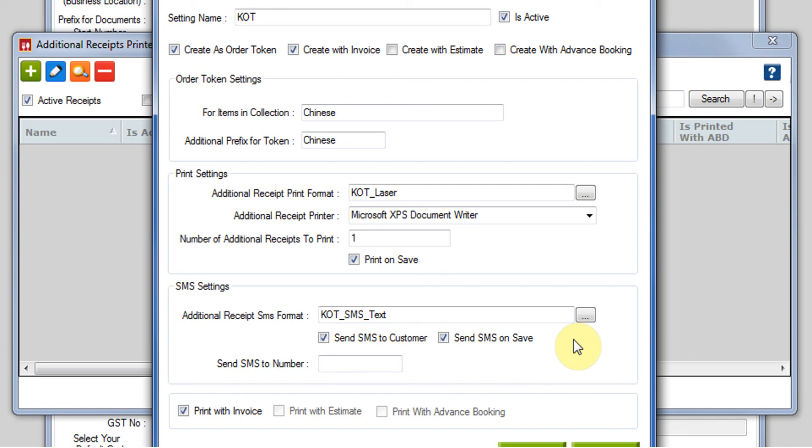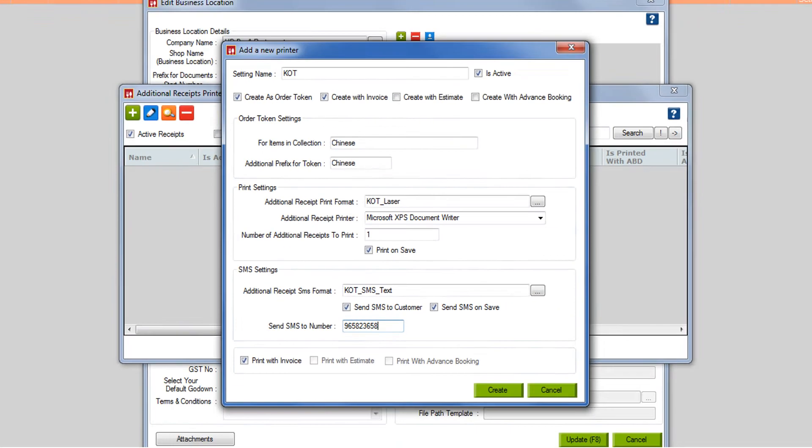Then also there is a checkbox which says send SMS on save. Whenever you are saving an invoice, an SMS will be sent with this KOT SMS text format to a particular number. That number you have to mention over here. Then click on create.